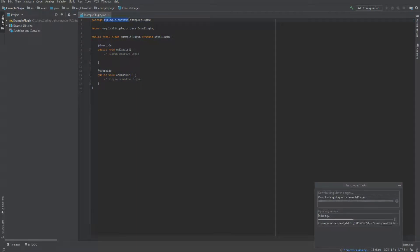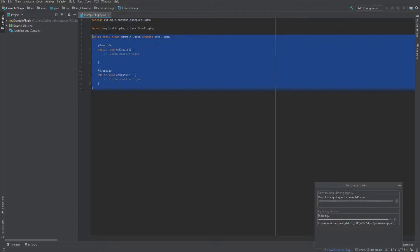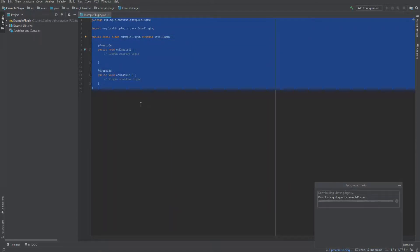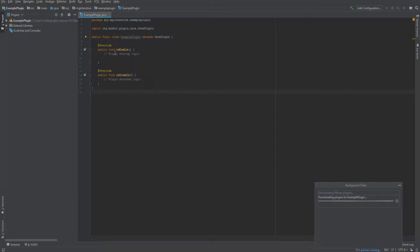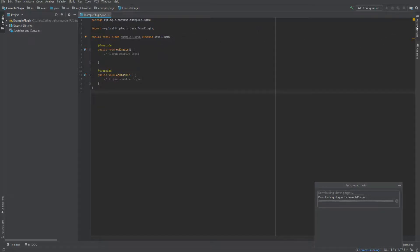Here you have your domain name, or group ID, and then you have your artifact name, or plugin name. Most of the stuff is already written, which is great and helpful. So that was basically the setup.